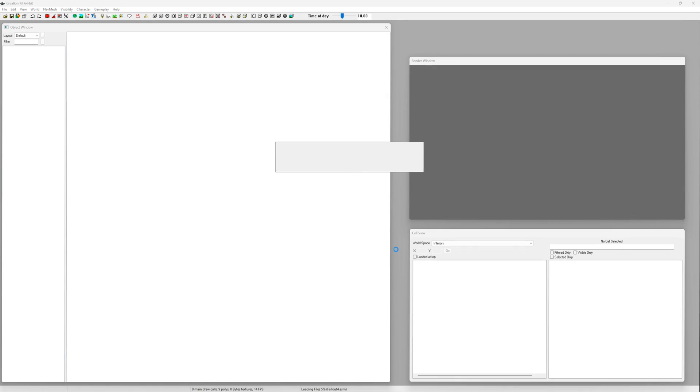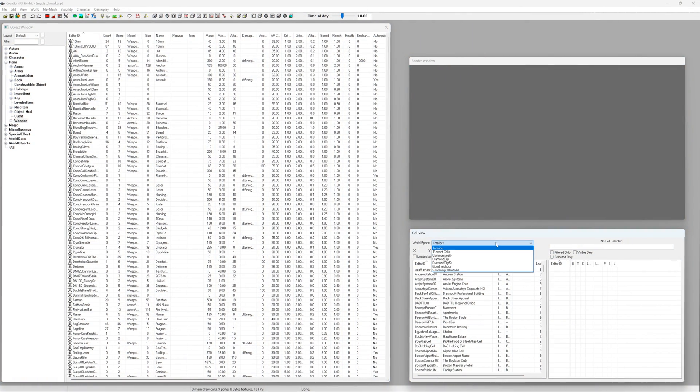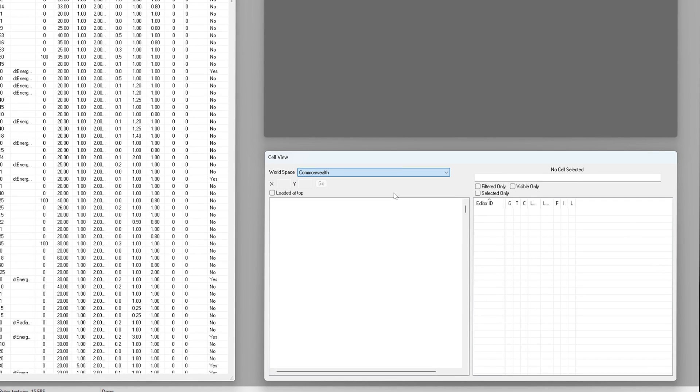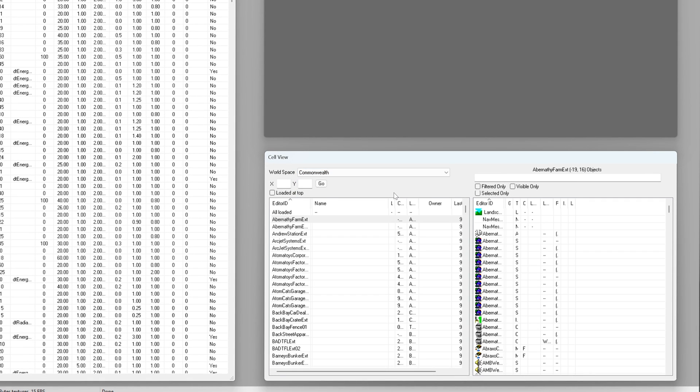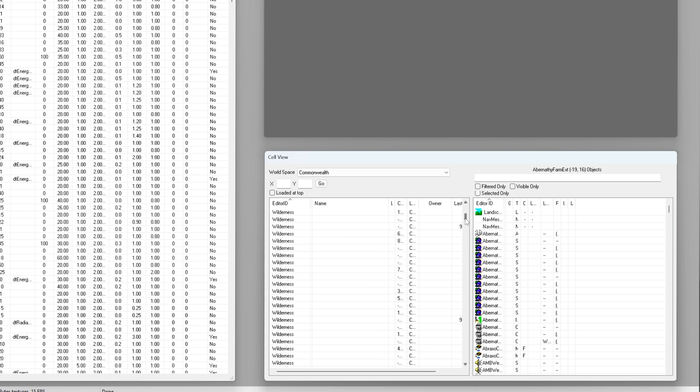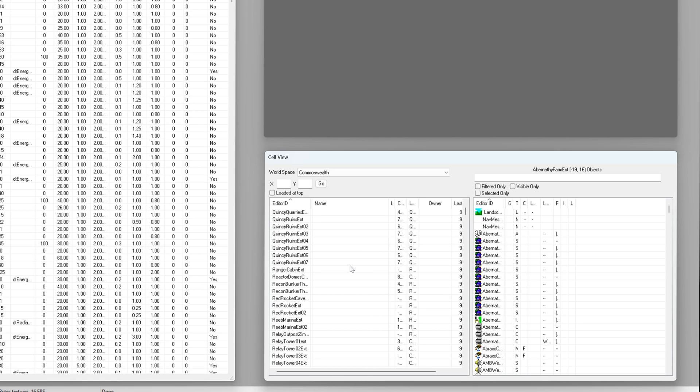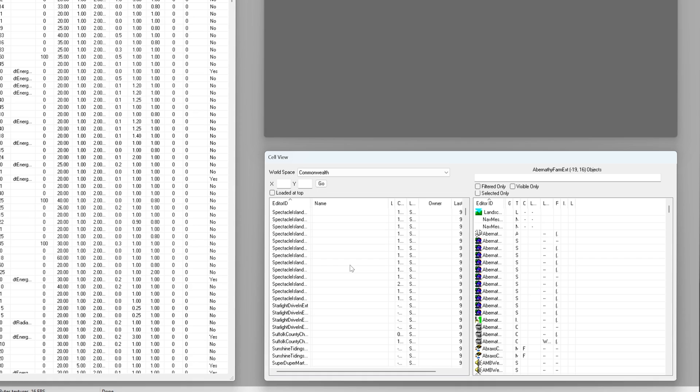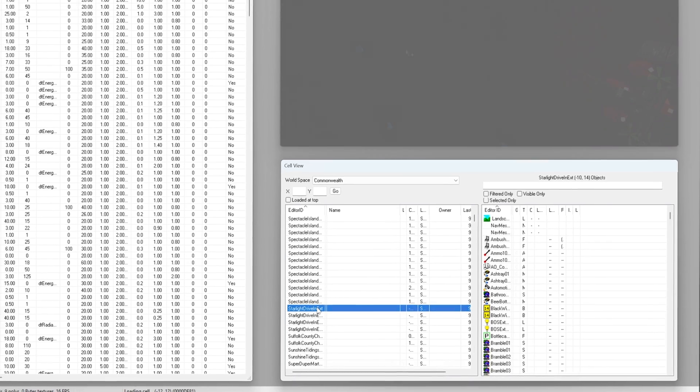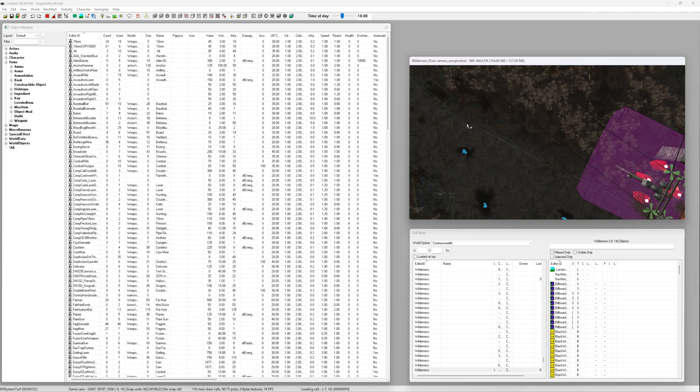Let's place the weapon in the world. To do that you're going to want to use the cell view box and search by commonwealth and find it in the list. I'll go with the starlight drive-in partly because I'm the video guy but also it's nice and recognizable. Double click to load it into the render window.